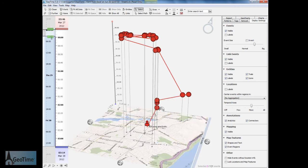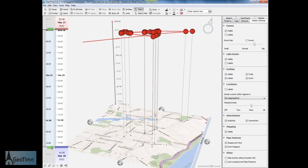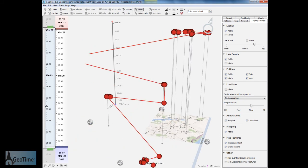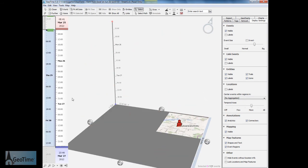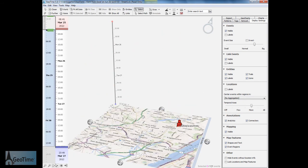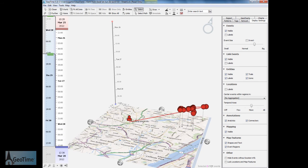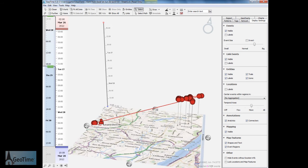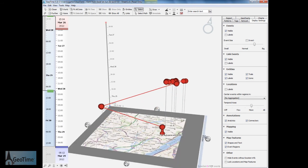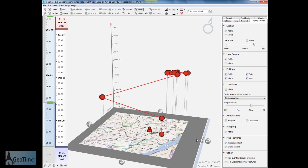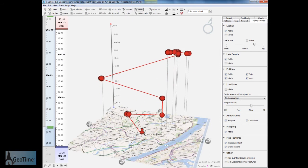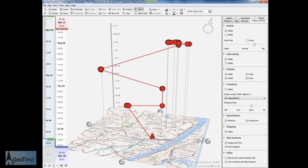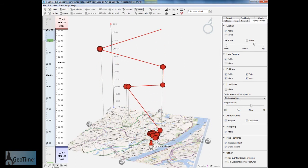What this allows us to do is to do animated playback of our data. Let's go ahead and see what that would look like. I'm going to press play and GeoTime is going to play back all of the locations that have been recorded by my mobile device. I can now get a sense of where the mobile device traveled during a period of time.